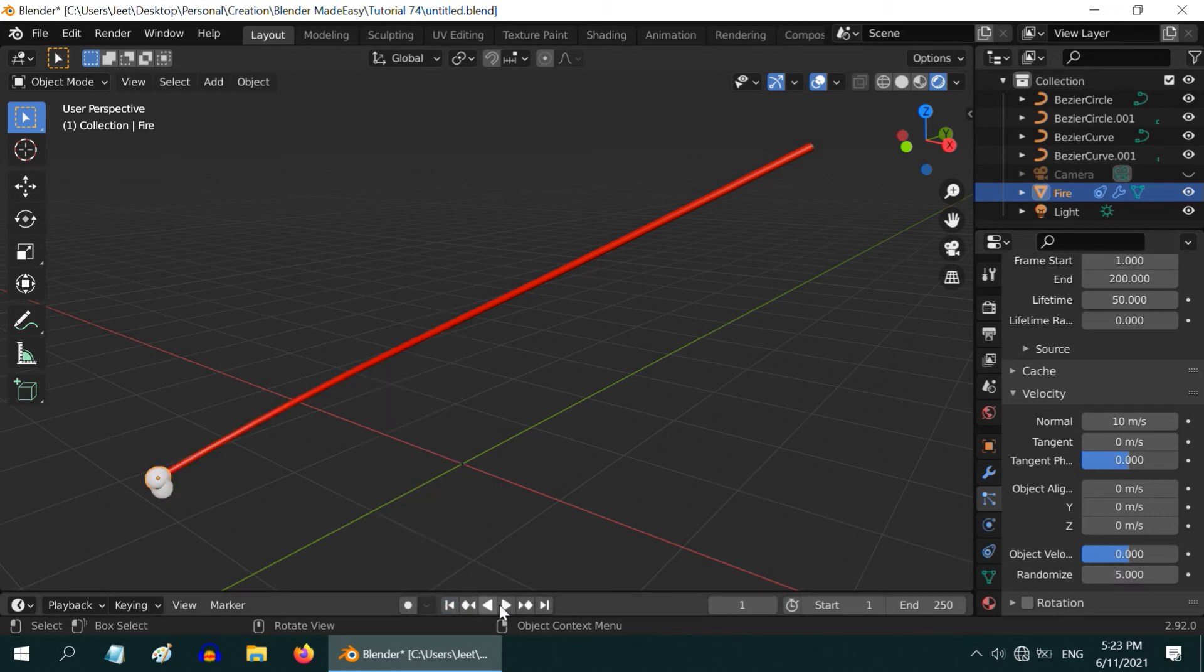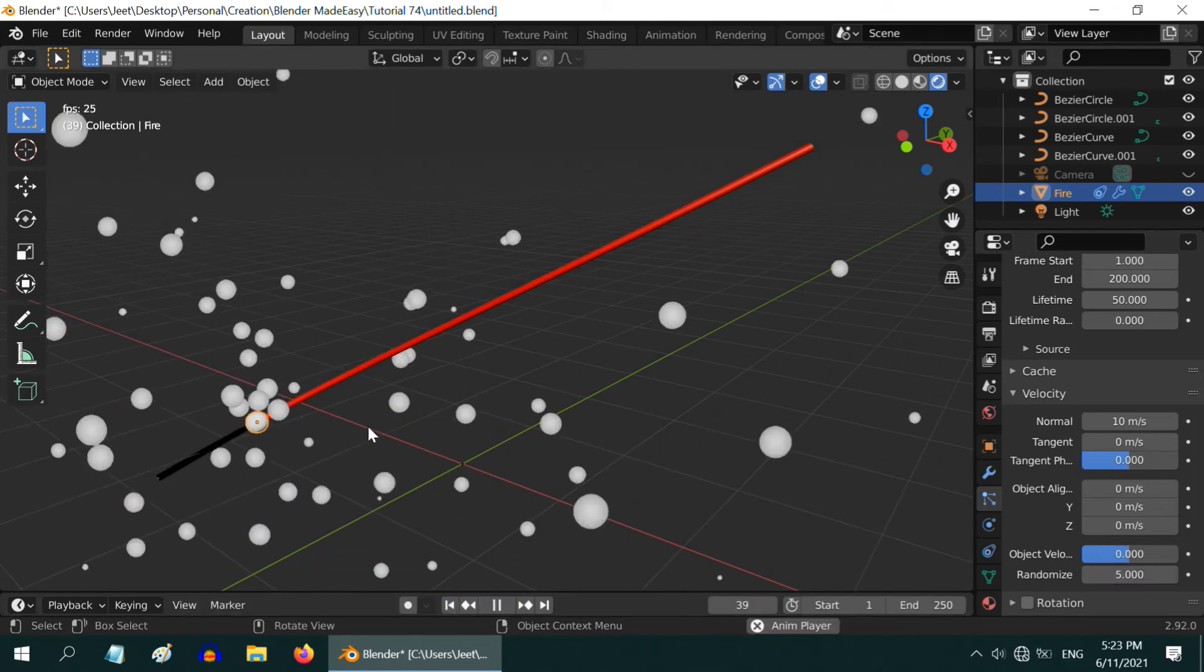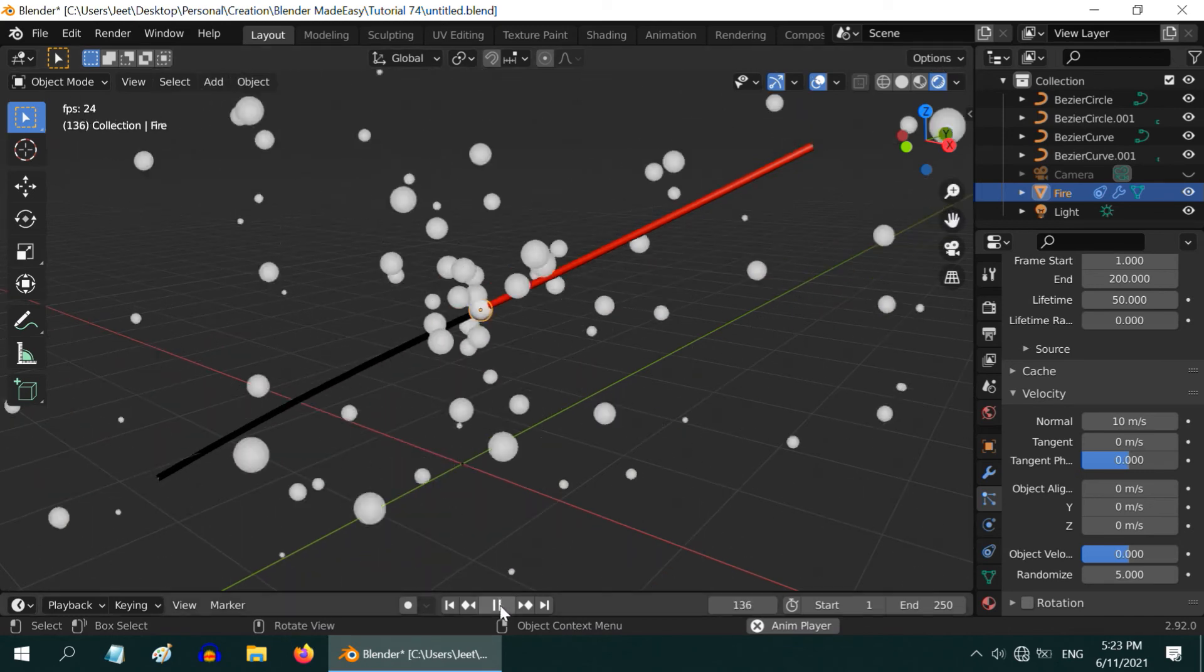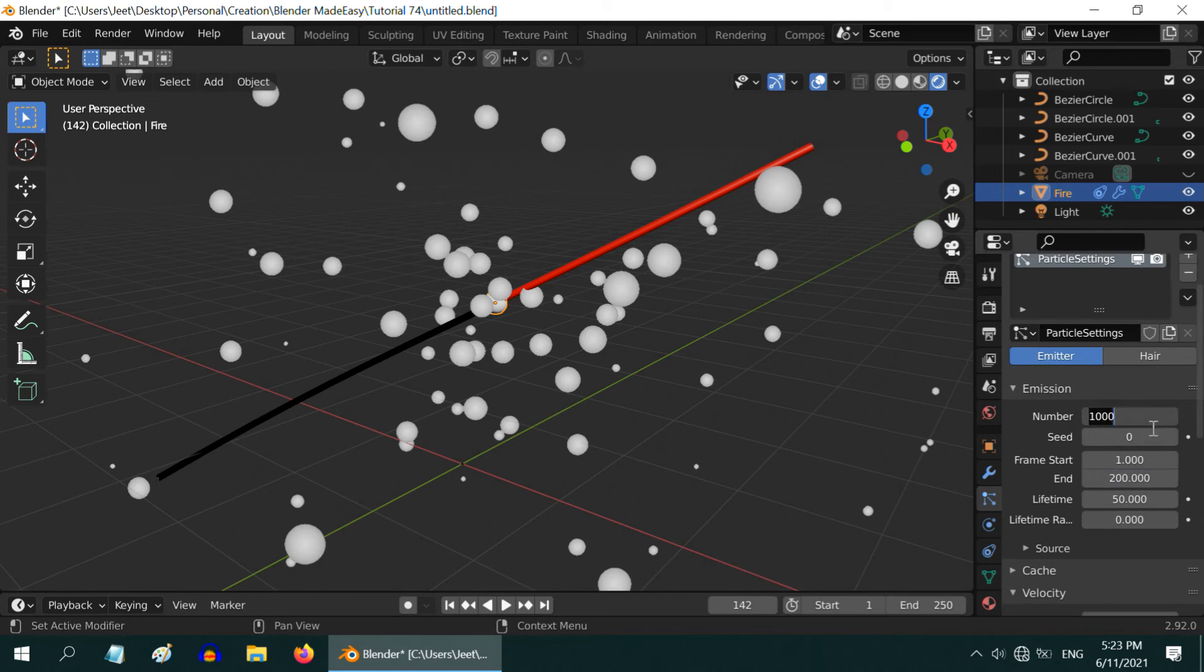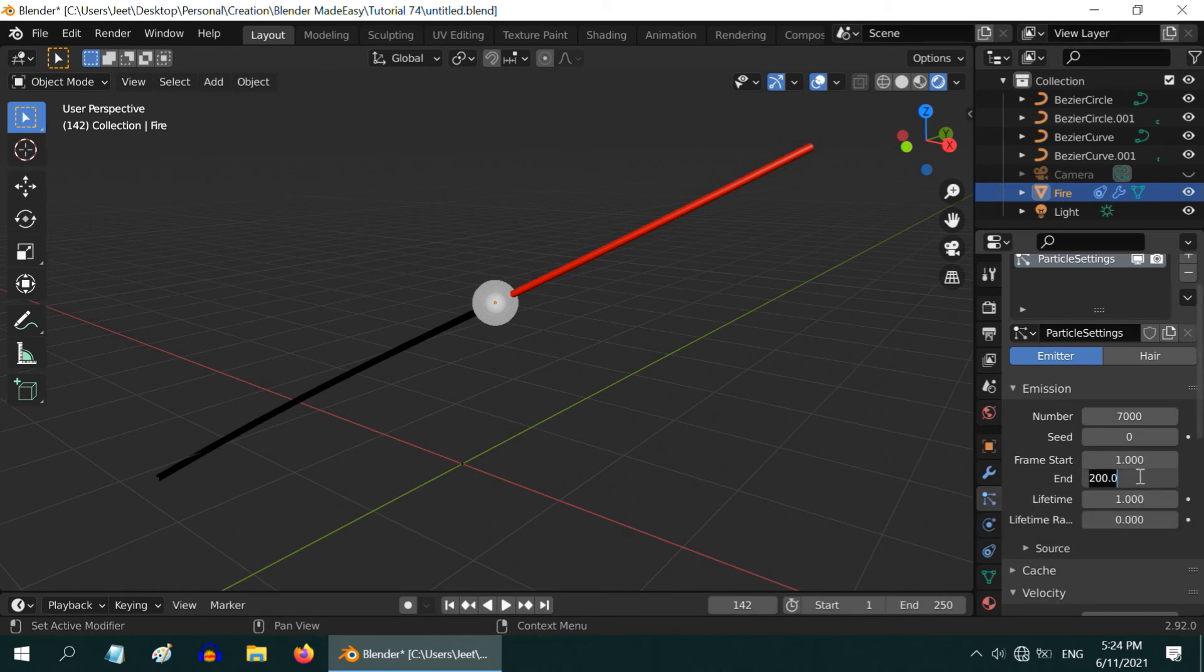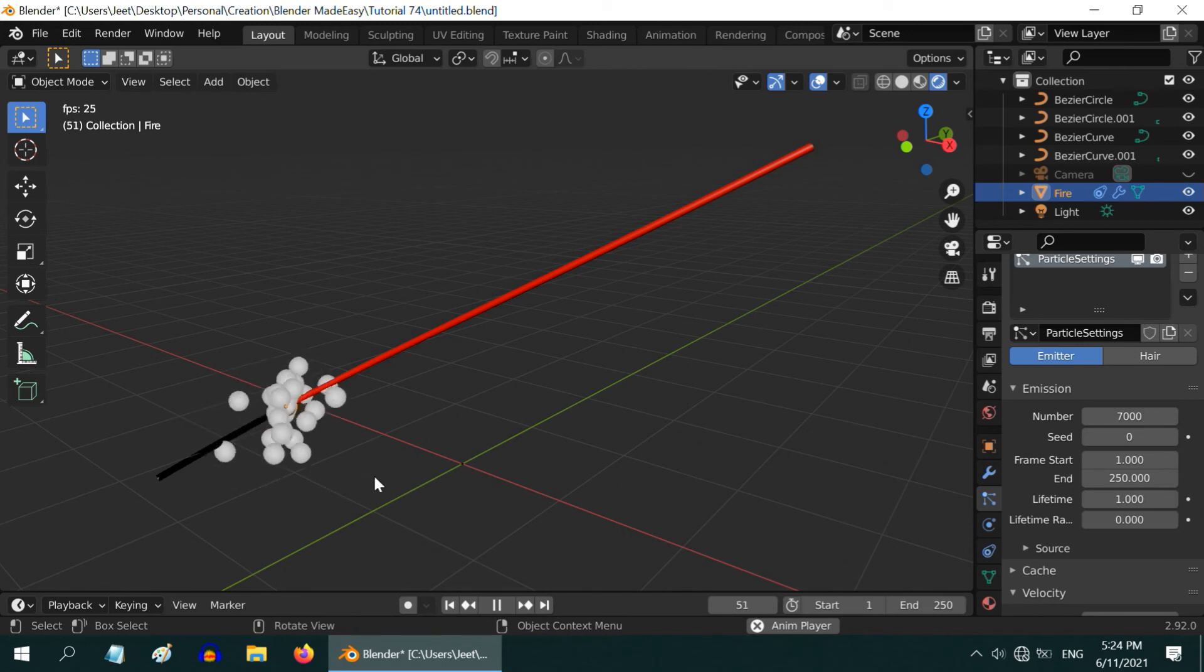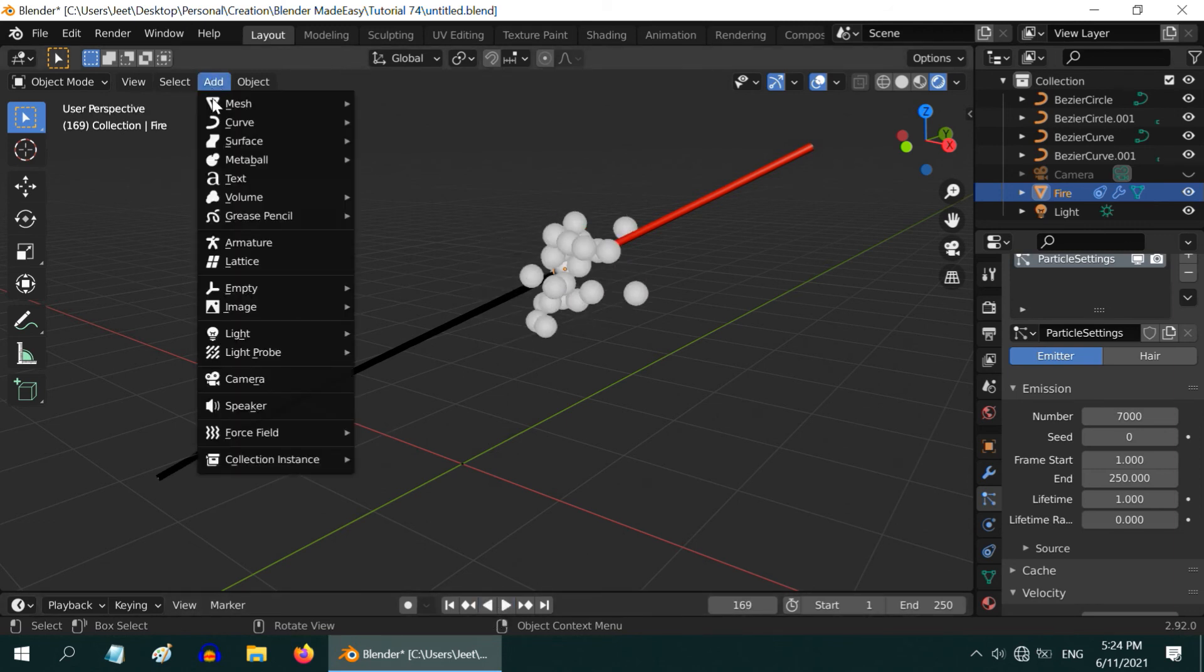Now if we run it again we can see that the particles are spreading in all directions, which is good, but they are going too far. So let us change few other things here. You can change this number of particles to maybe 7000. Then decrease this lifetime value to just one. Finally change this end frame number to 250, same as our scene length. Then run it again. We can see that the particles are now coming out just like fire sparks.